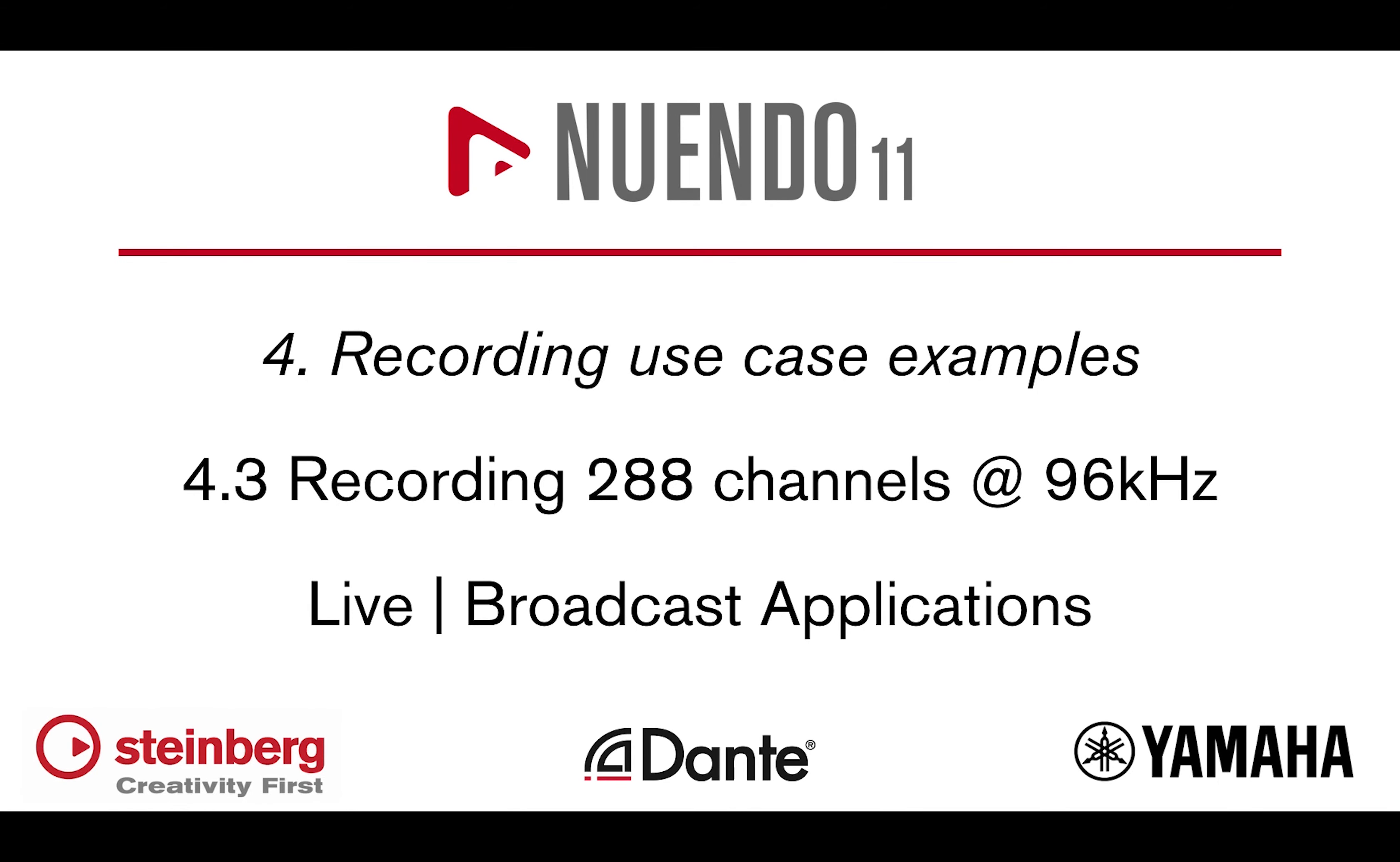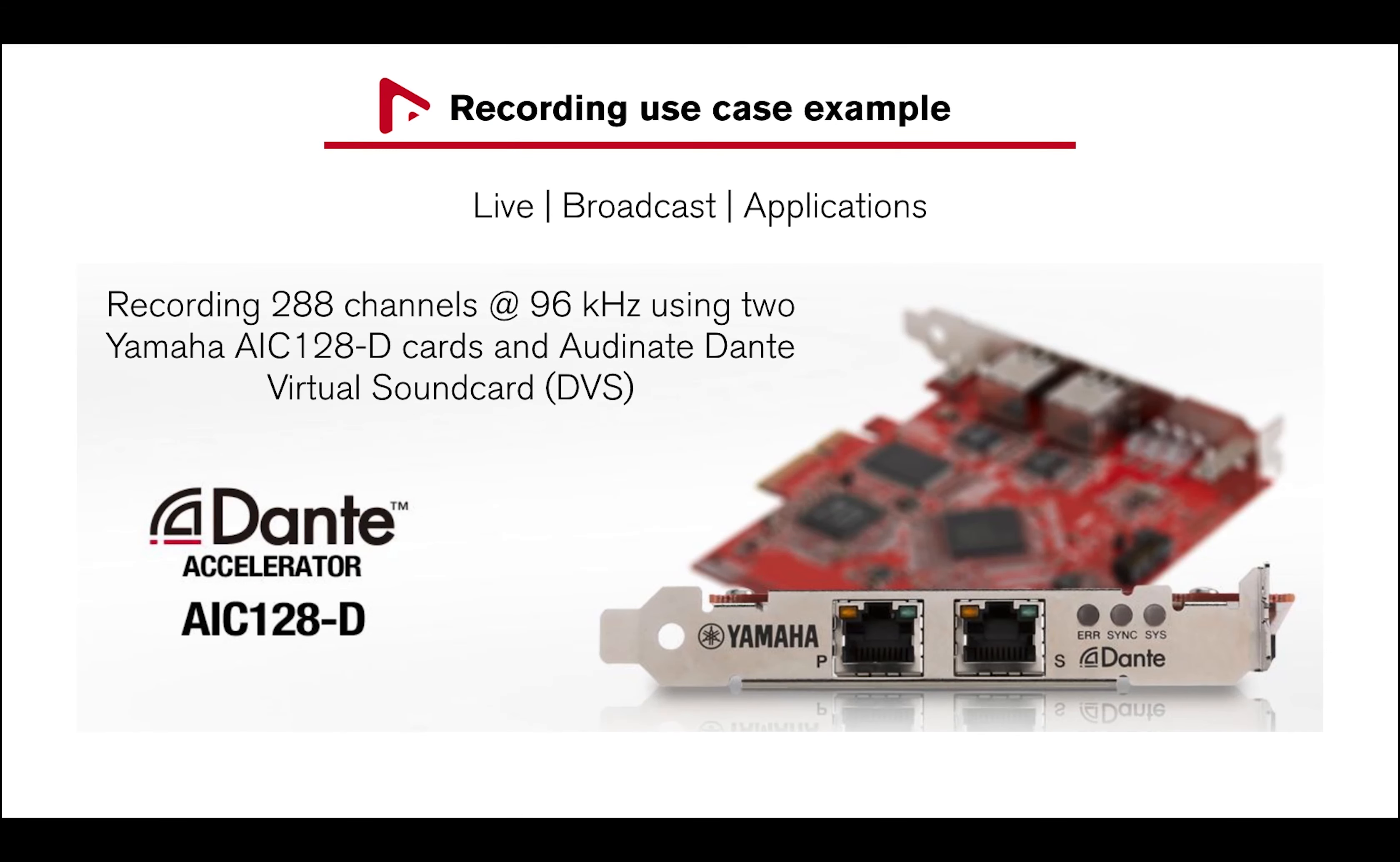Hi, let's take a look at another recording use case example using a RIVAGE system, two Yamaha AIC-128 Dante accelerator cards, and Audinate Dante Virtual Sound Card (DVS) for a total of 288 channels recording at 96 kHz.